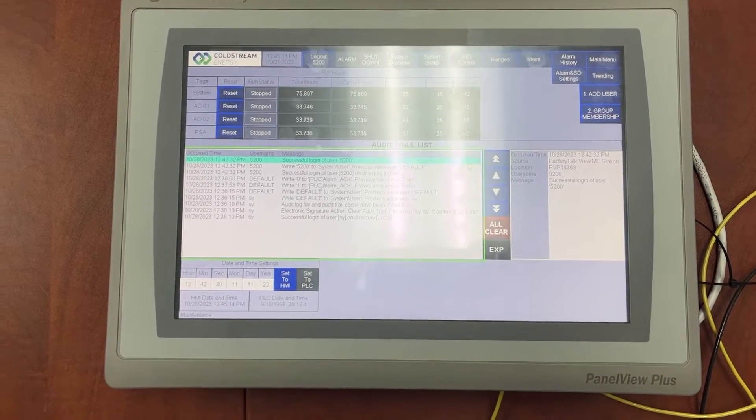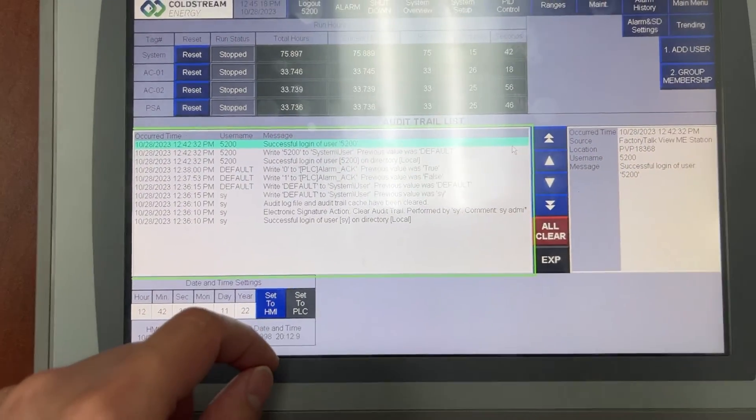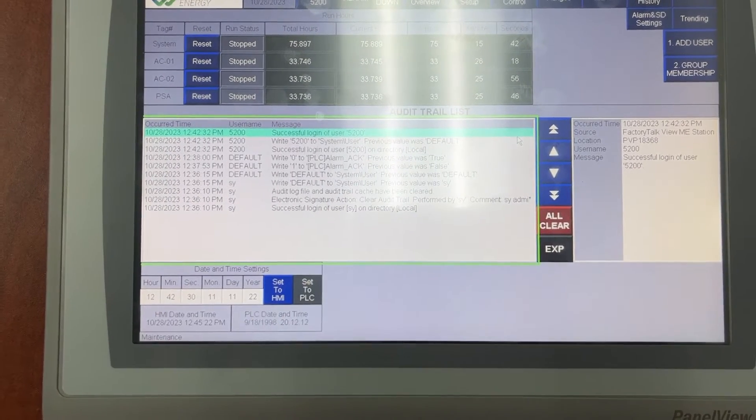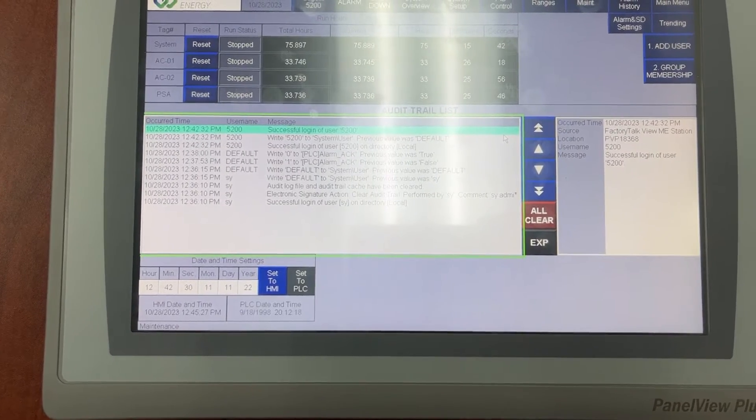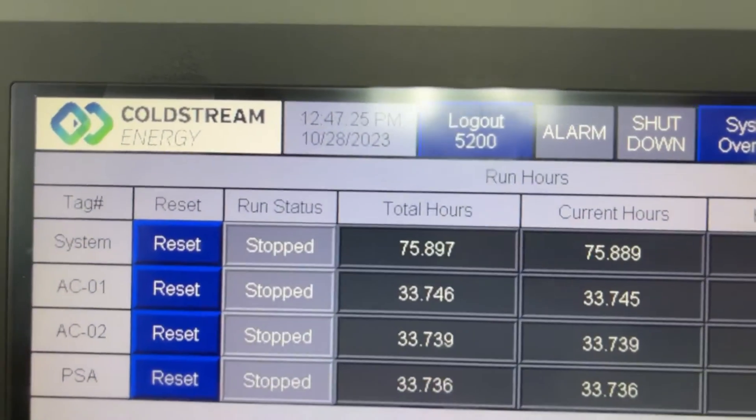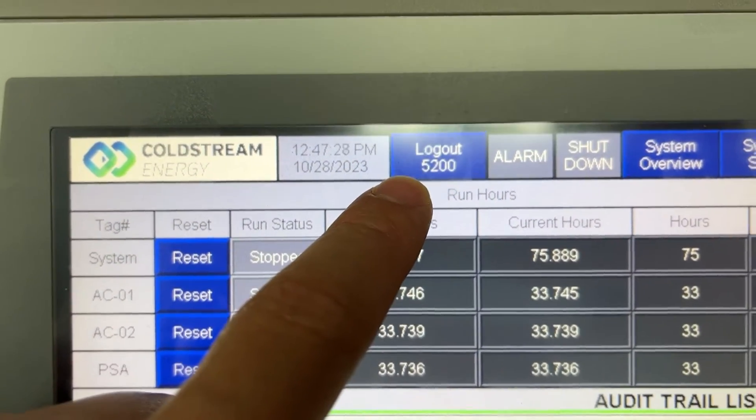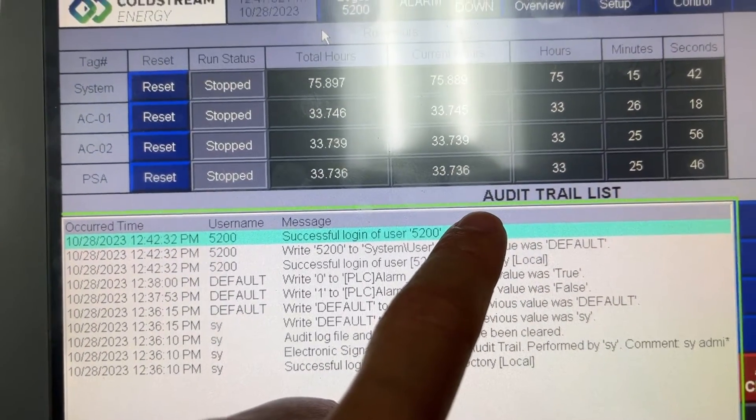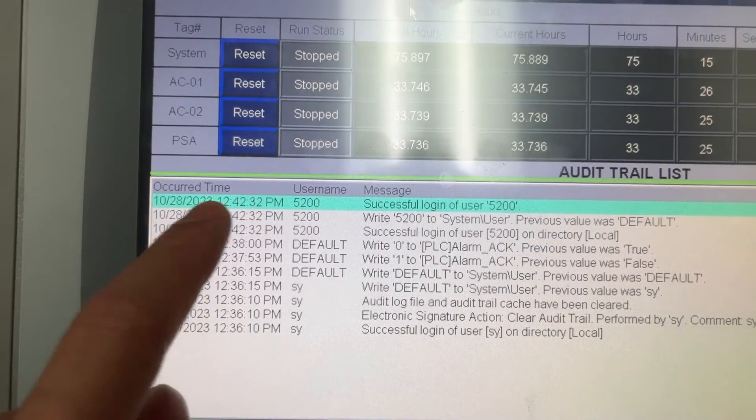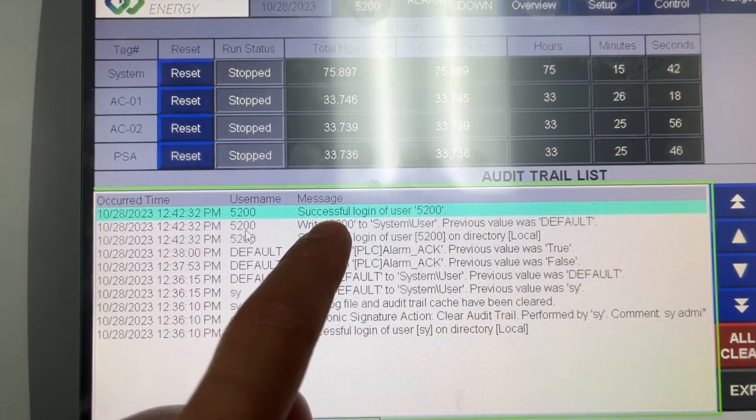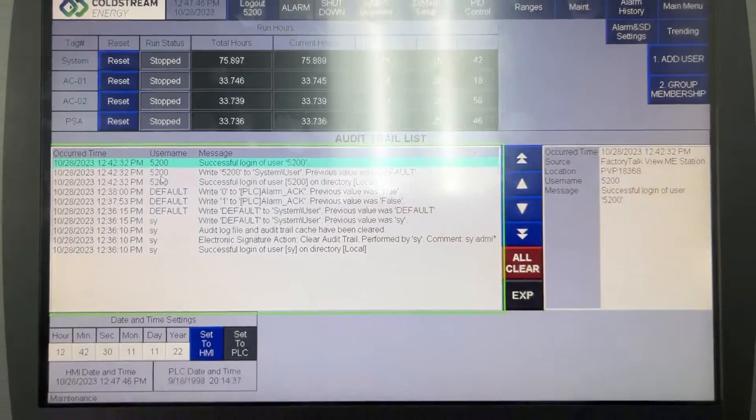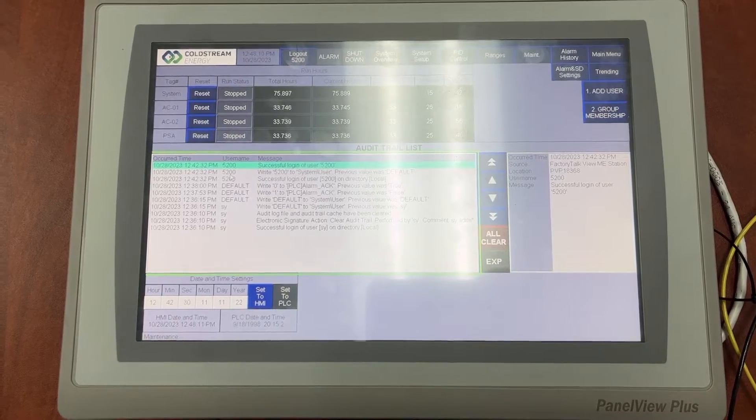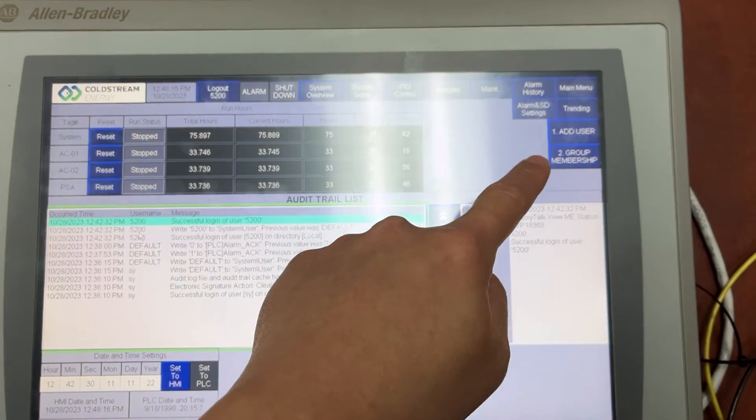Now let's take a look at this. This is the audit trail list. It is a date and time stamped record of all activities on the HMI. The current user is 5200. In the audit trail list, date and time, current user 5200, message successful login of user 5200. Now admin access was granted with the two new buttons here.